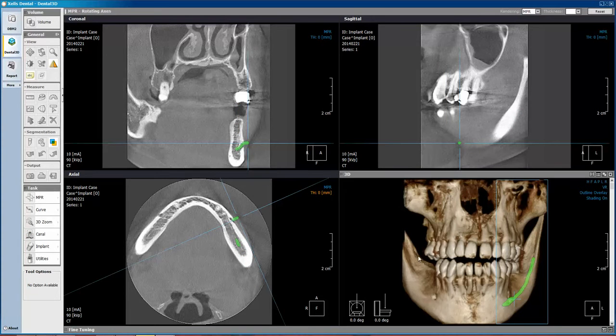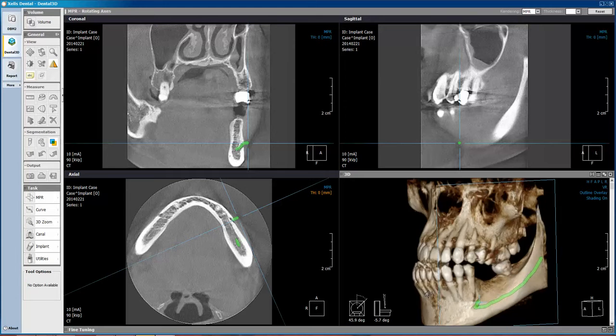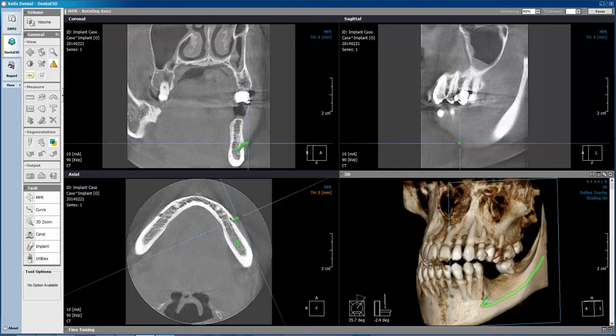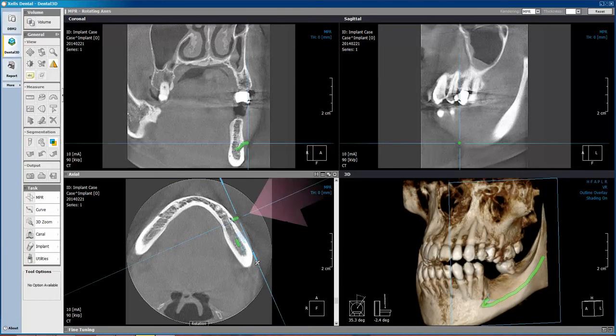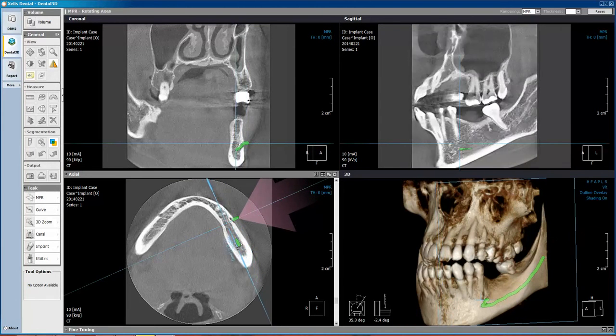We can then see the mandibular nerve canal marked in the 3D rendering as well as in any of the NPR views. Thank you so much for watching.